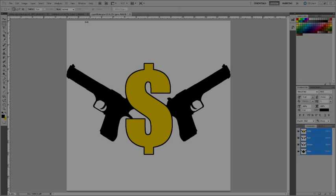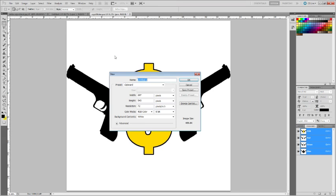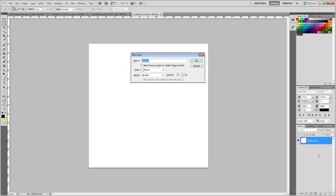Okay, so to get started, I'm going to make a new document of size 1024 by 1024 pixels, and I'm going to make a new layer.